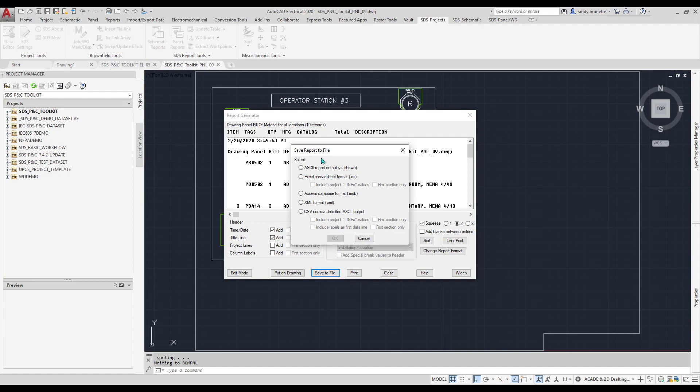Output file types include ASCII, Excel, Access, XML, and CSV.